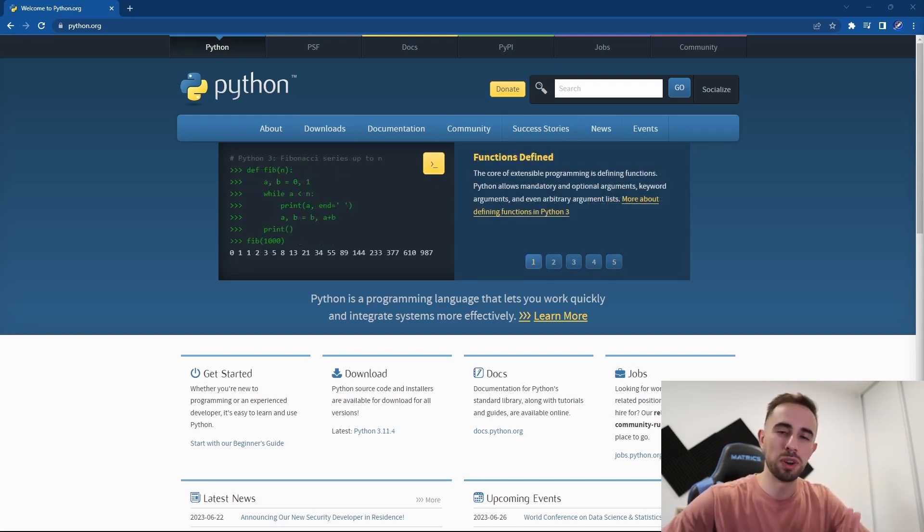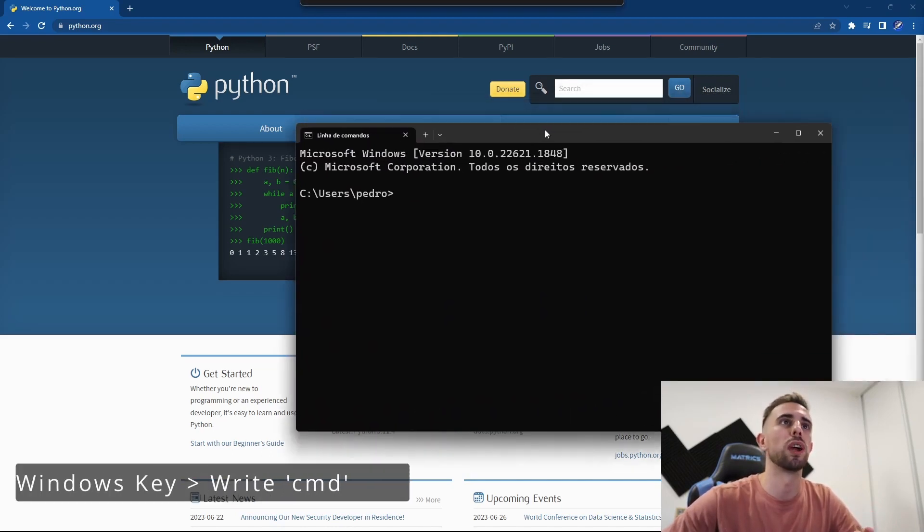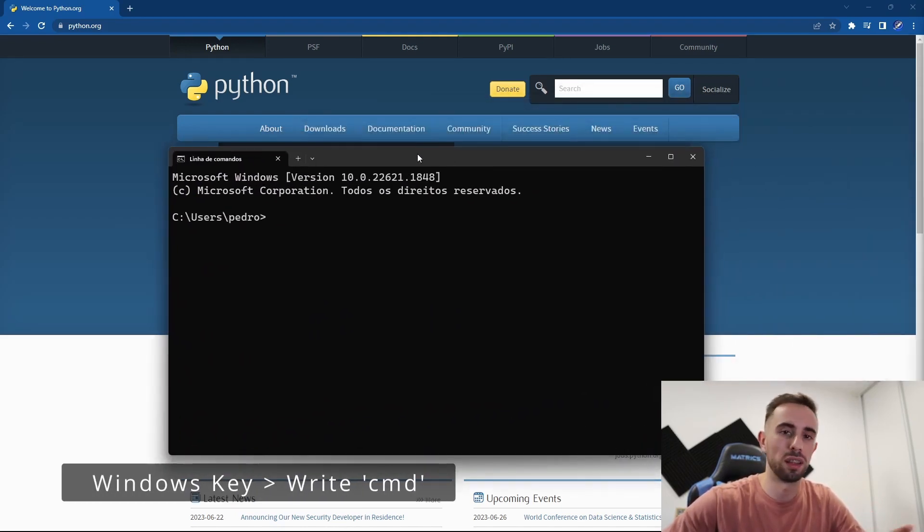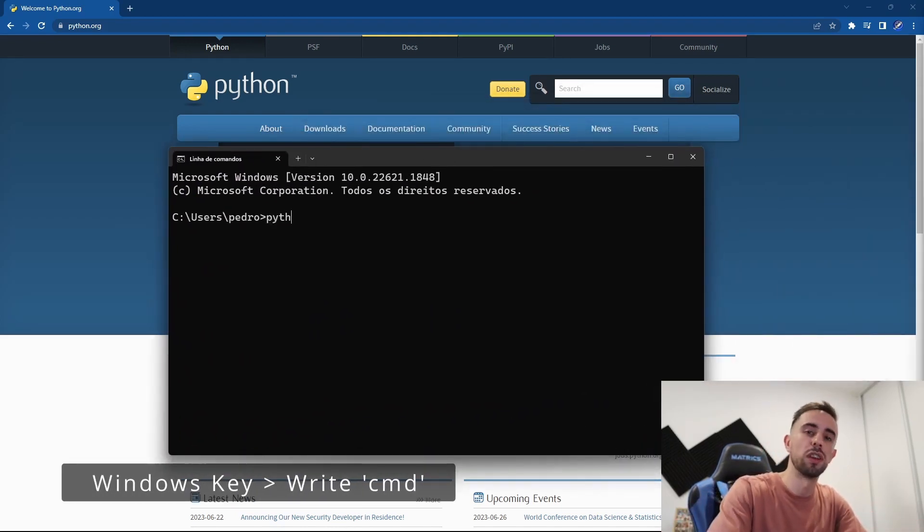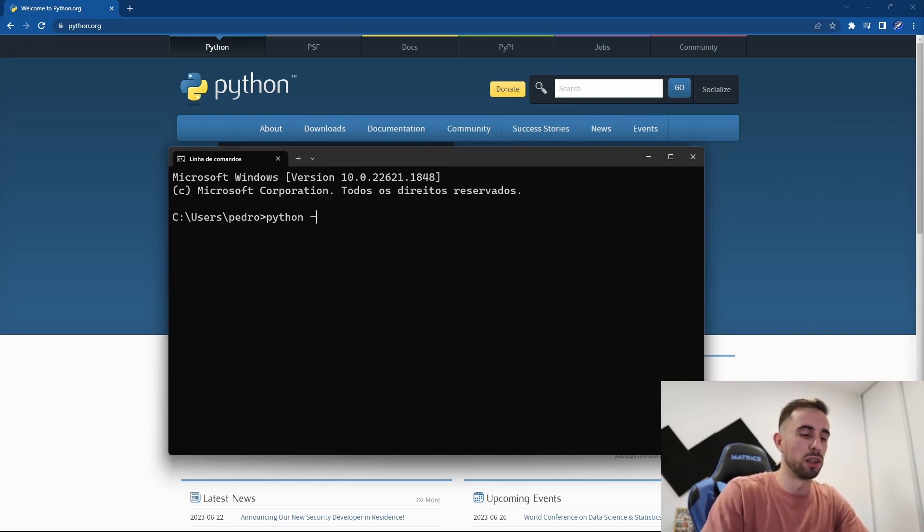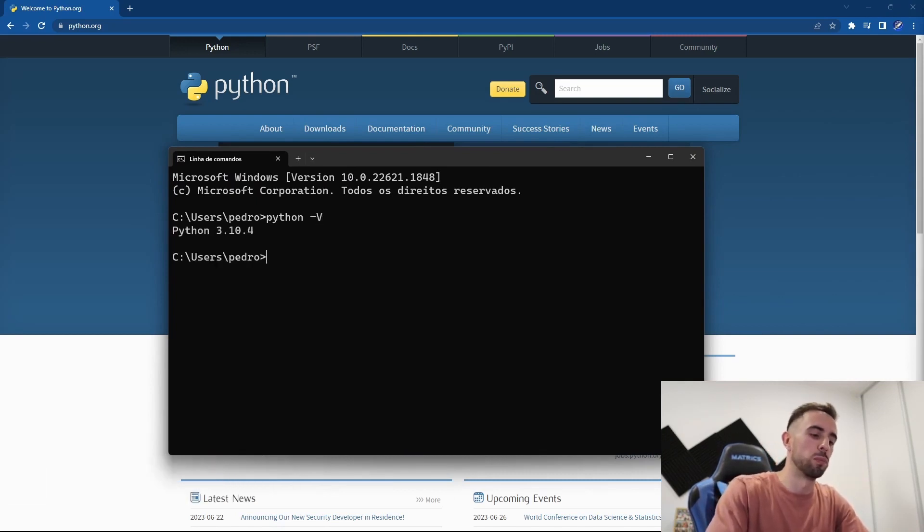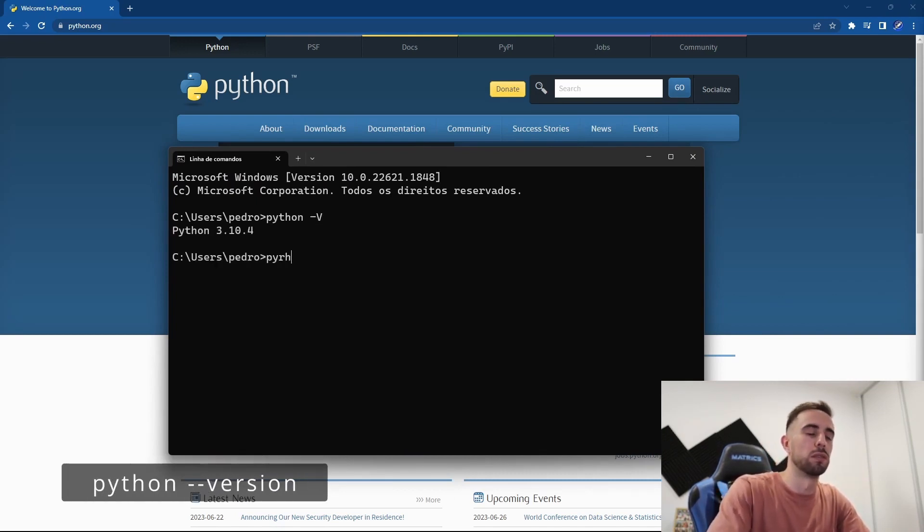What's up everyone! To upgrade Python, it is very simple and I will show you how. The first thing you need to do is grab your command line and check your Python version if you don't know already. For that, you can write python -v or python --version.